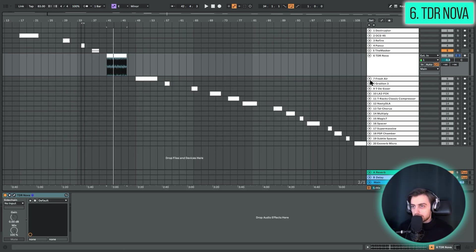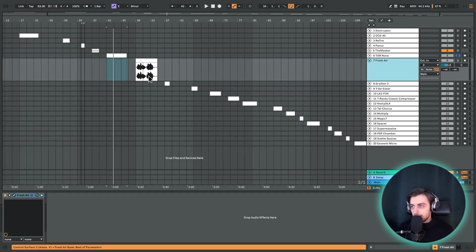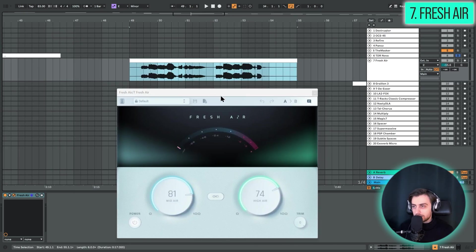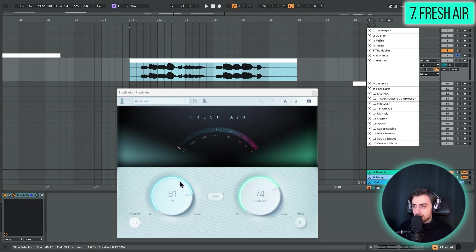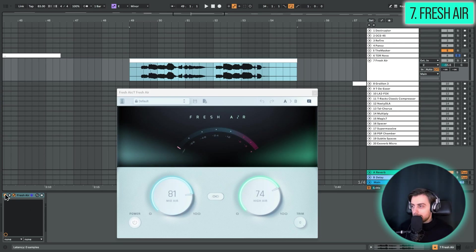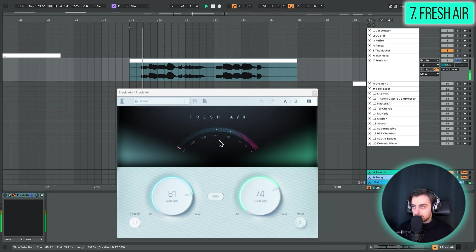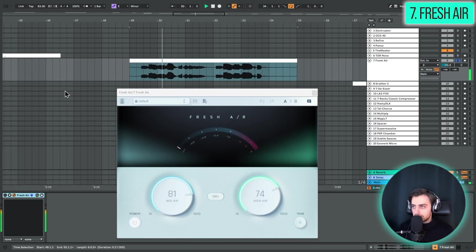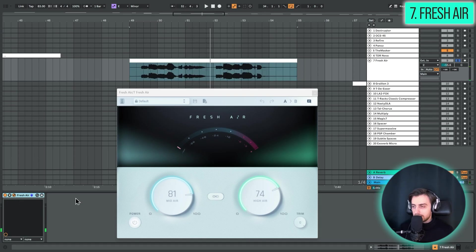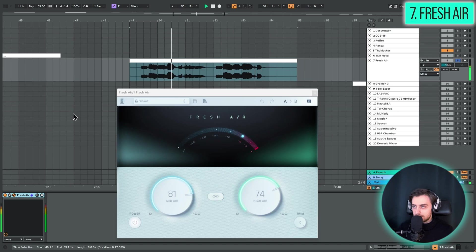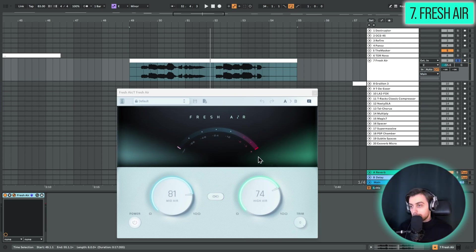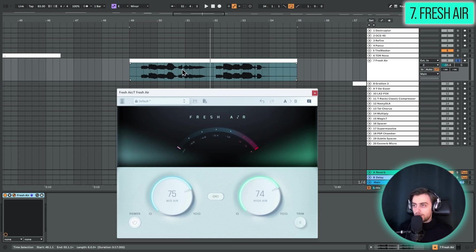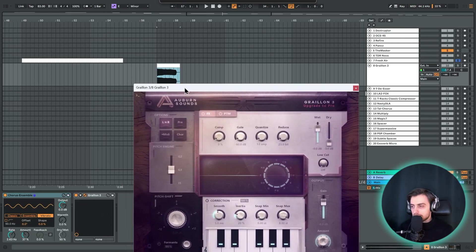So next up we have Fresh Air. And this one is a high frequency processor. Basically increasing the very high frequencies. But it's got a nice algorithm which also does a bit of subtle saturation. So without this plugin. And then let's enable it. Of course, this is a bit too much. But you can always control it nicely. In my opinion, this can make a somewhat boring vocal really stand out.